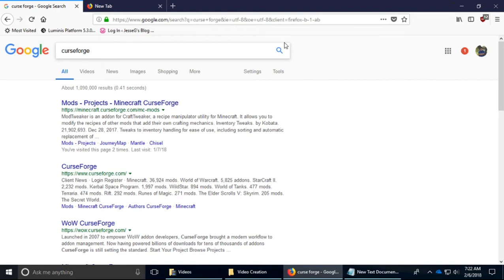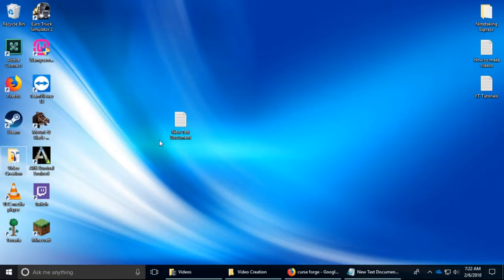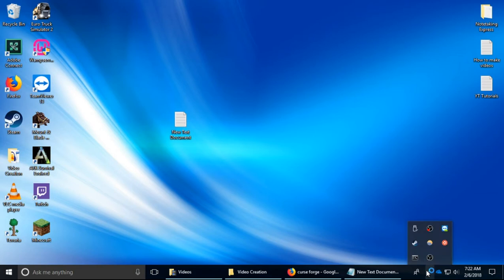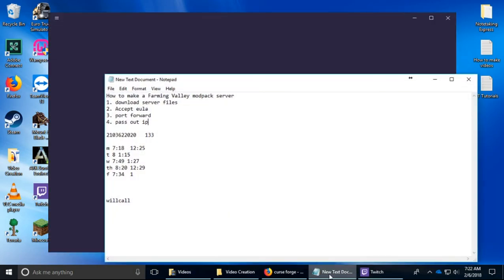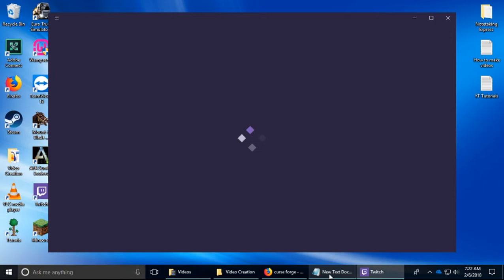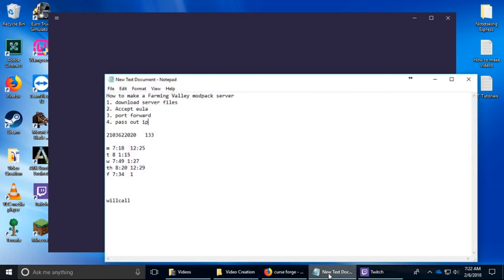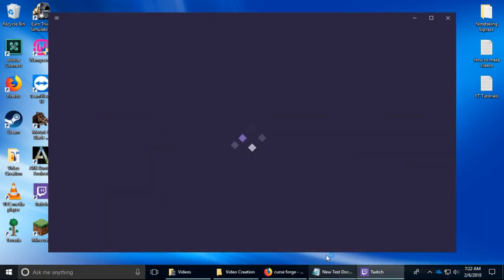Okay, so today I want to show you how to make a Farming Valley modpack server. To find the modpack you go to Twitch. I'm going to show it to you when it loads up because it takes a while. Twitch is a bit slow so it's not your computer. I have a good computer and it still takes a while.